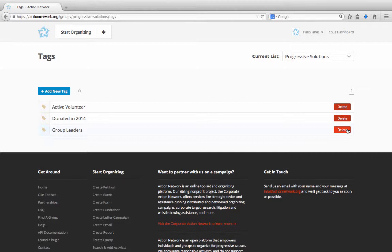First, let's talk about adding tags to actions. Any time you create an action, whether that's a petition, event, form, letter campaign, or fundraiser, you're given an action management page. Let's access one such page from my group's action list.